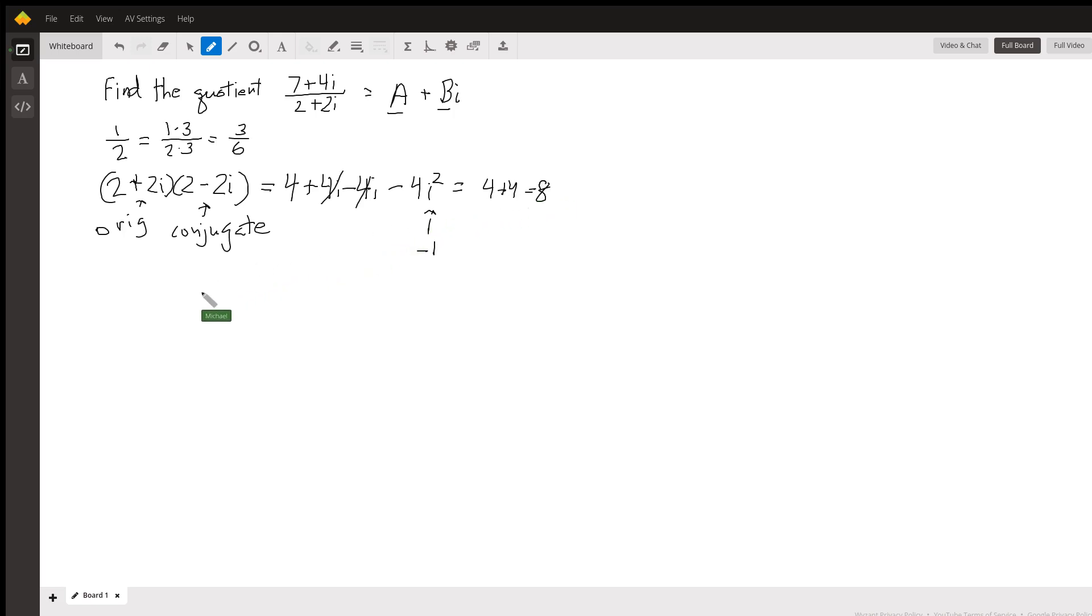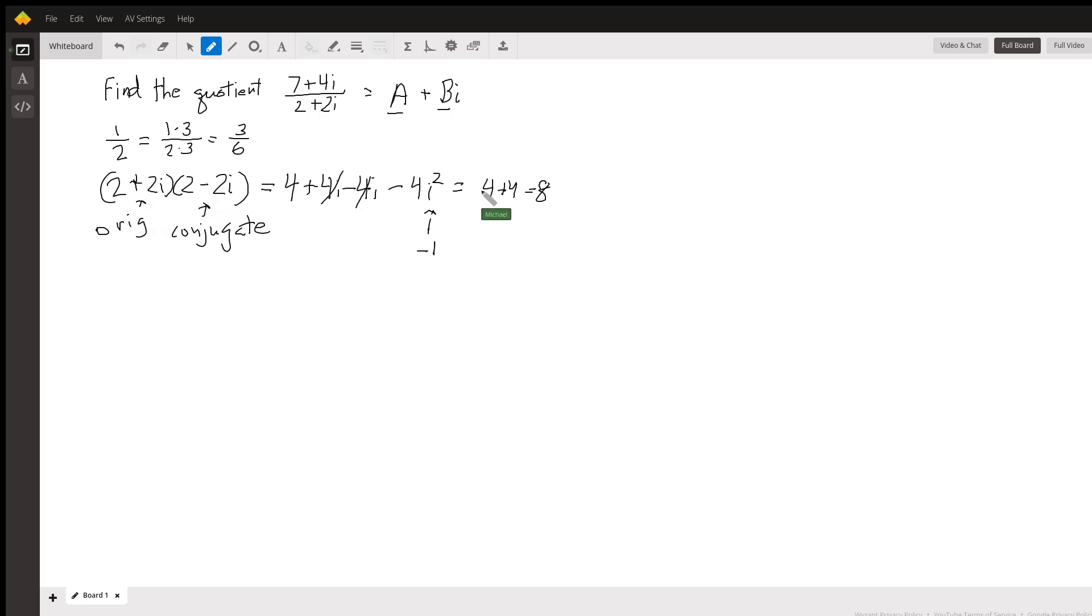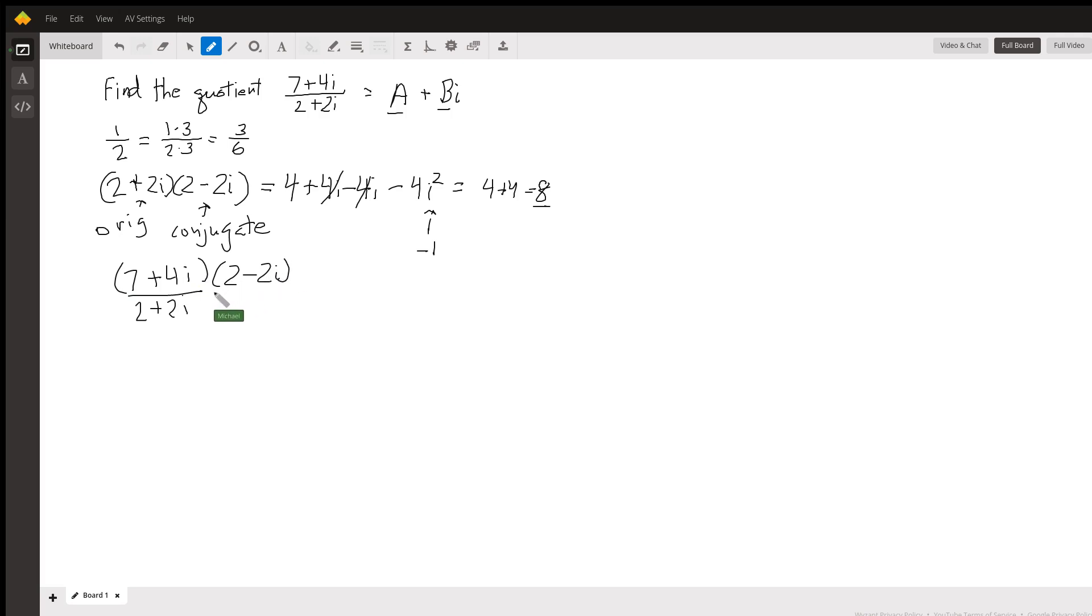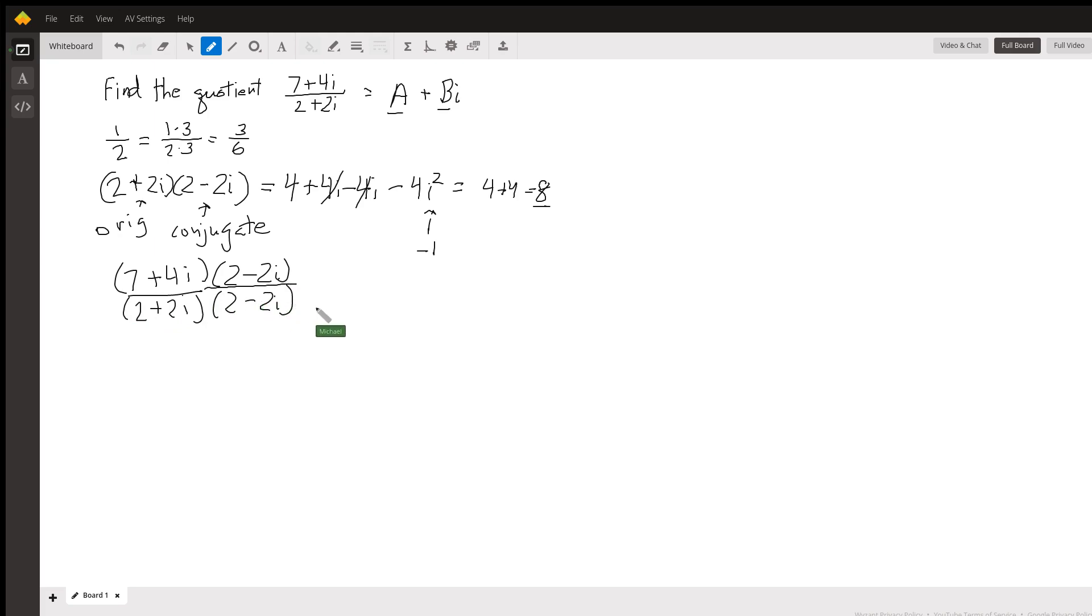Now we're going to put these two facts together: we can multiply the top and bottom of a fraction by the same thing, and when we multiply a complex number by its conjugate, we get a real number. We'll multiply the top and bottom by the conjugate of the bottom. This won't change the value of the fraction.